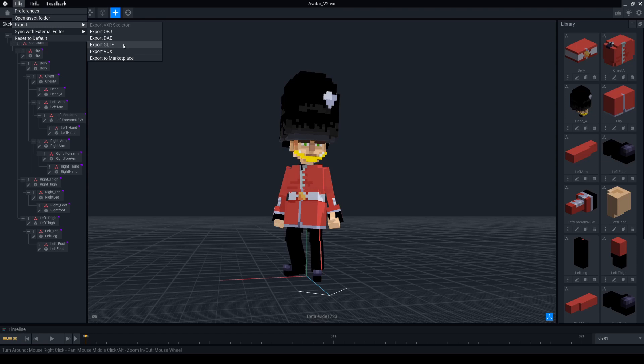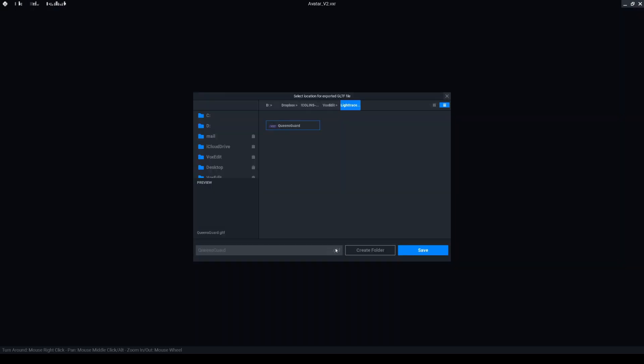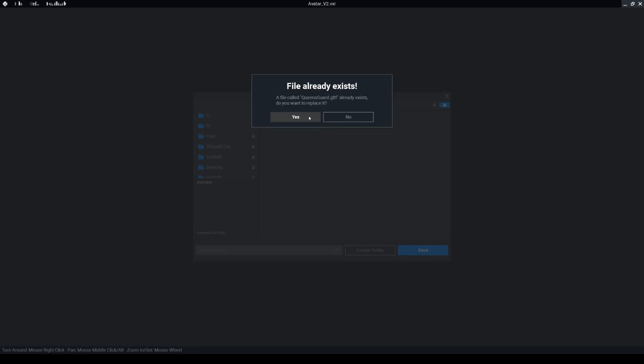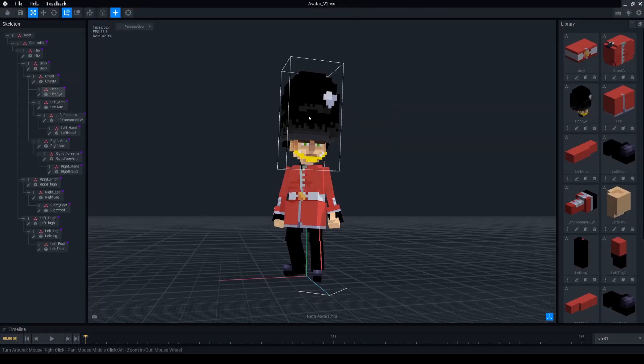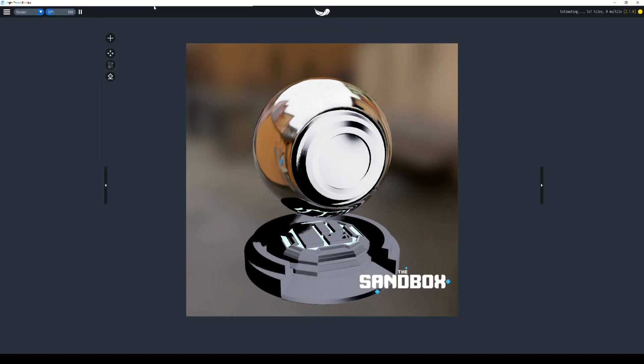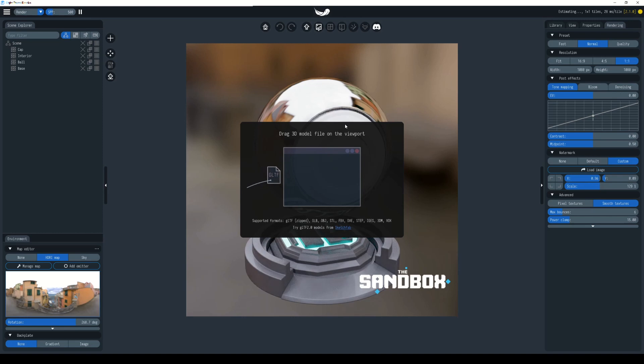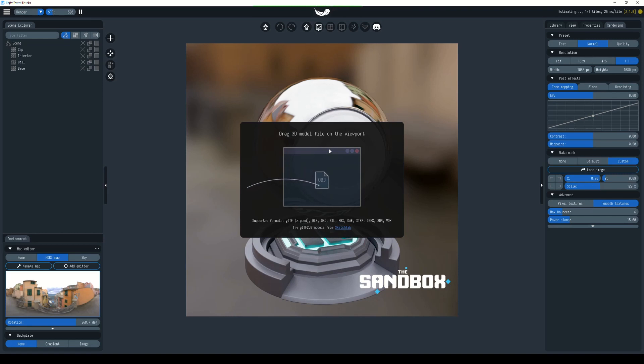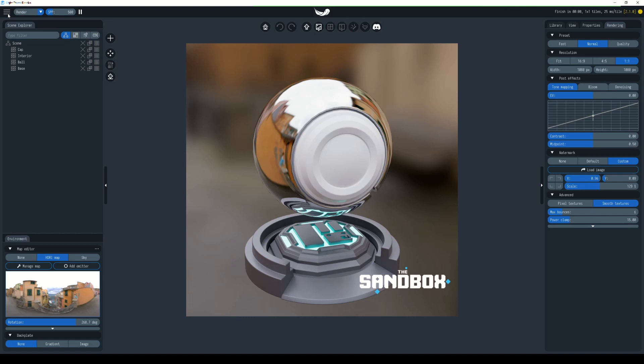Now we need to open Light Tracer to load in our model. This is how Light Tracer normally looks when you first open it. I'm going to run through this pretty quickly to show you some of the more important features. Up here in the top left we will load our scene.